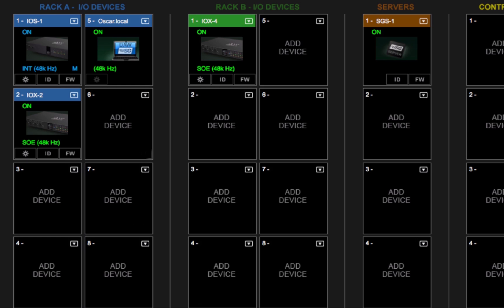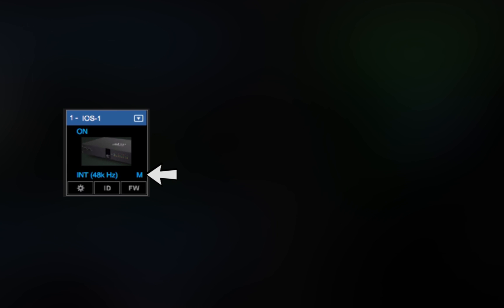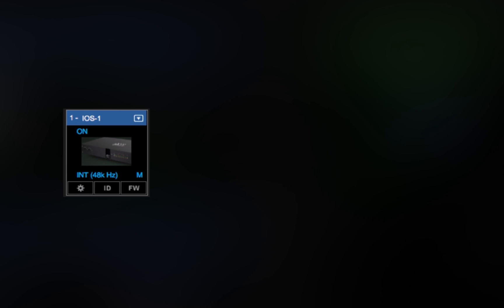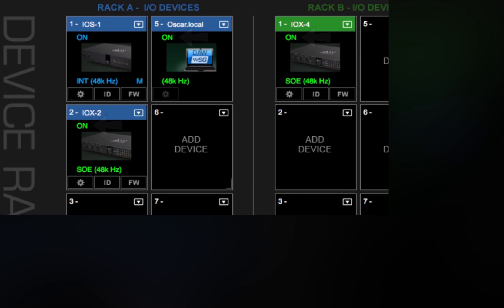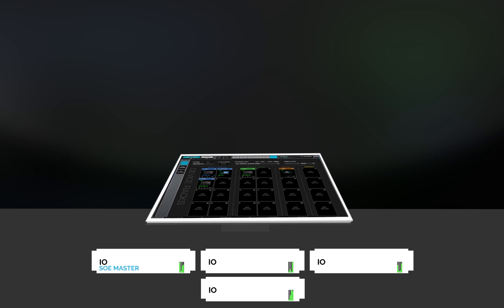When a Session loads, it requests the ClockMaster I.O. device to supply a certain sample rate. Once that is done, the Slave devices will lock to the Master and the Session will get the sample rate it wants.